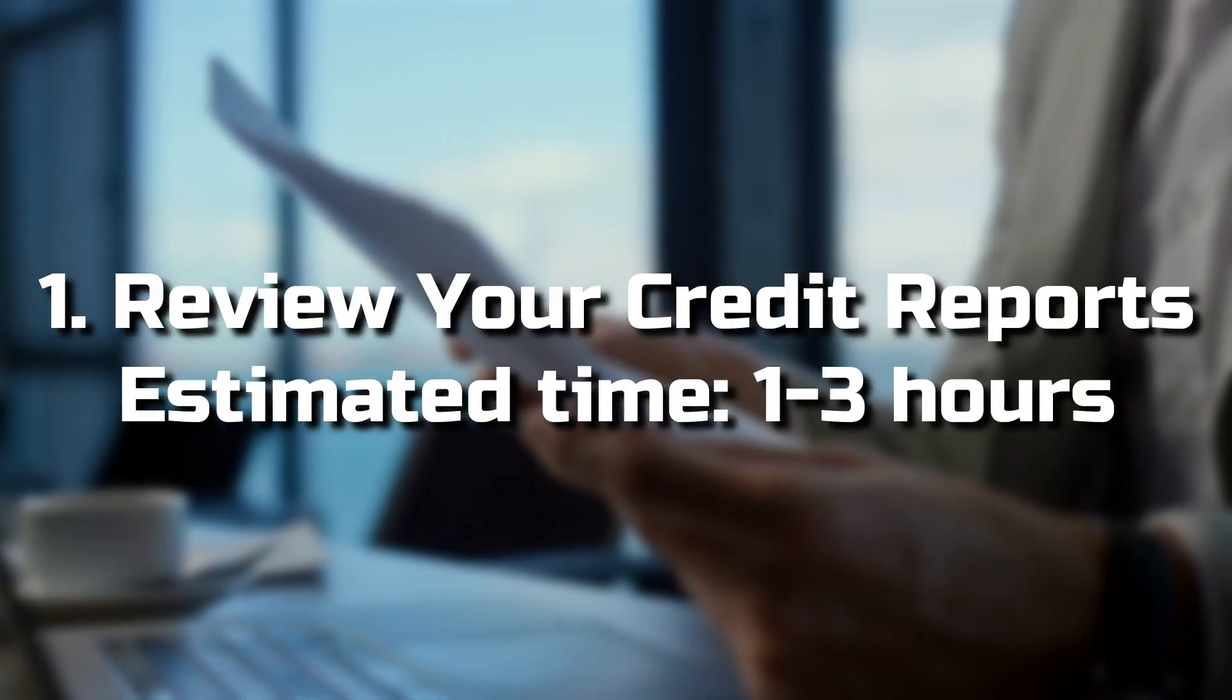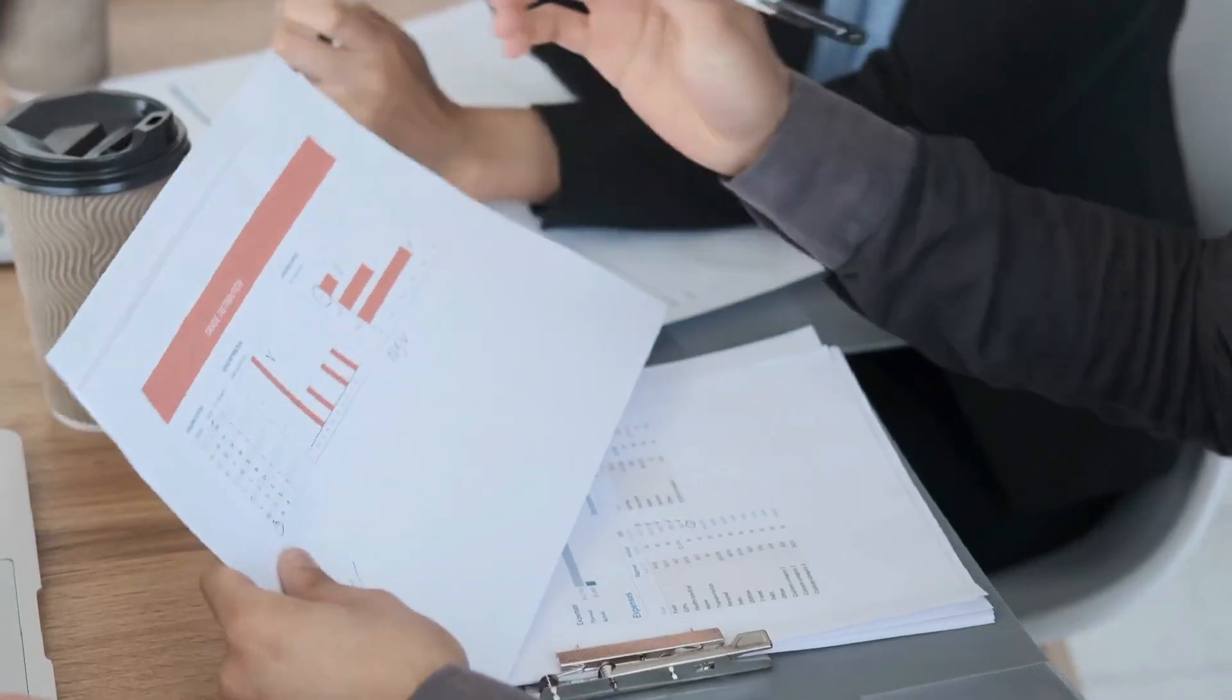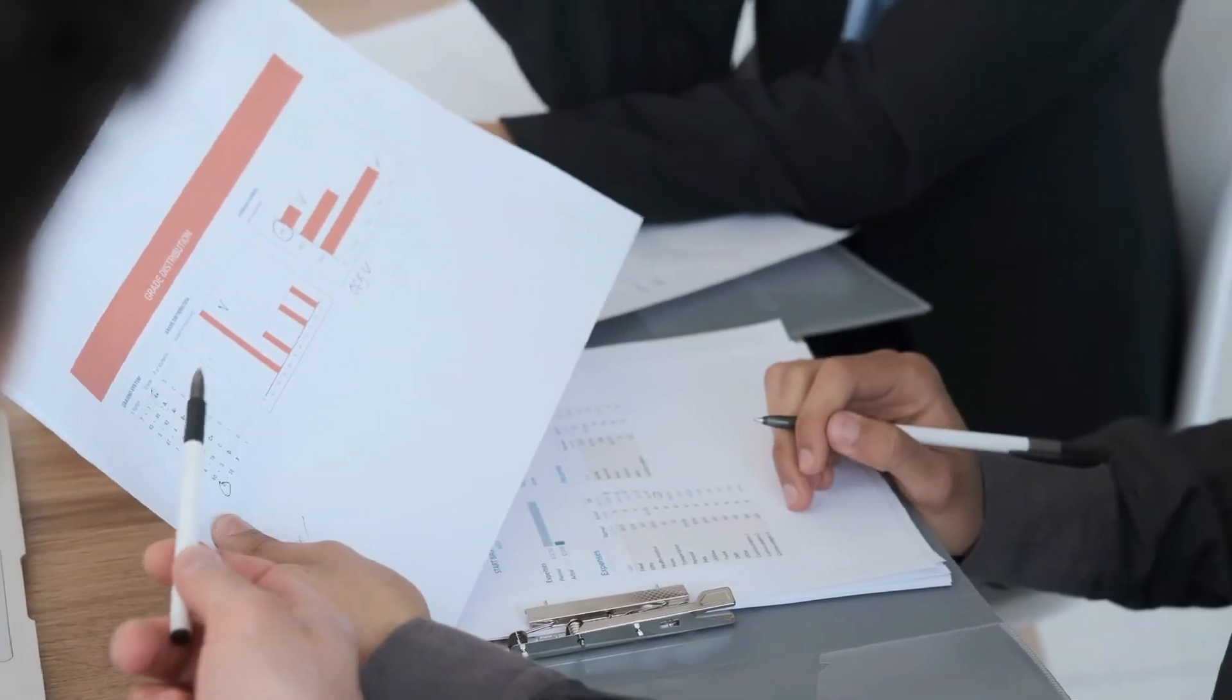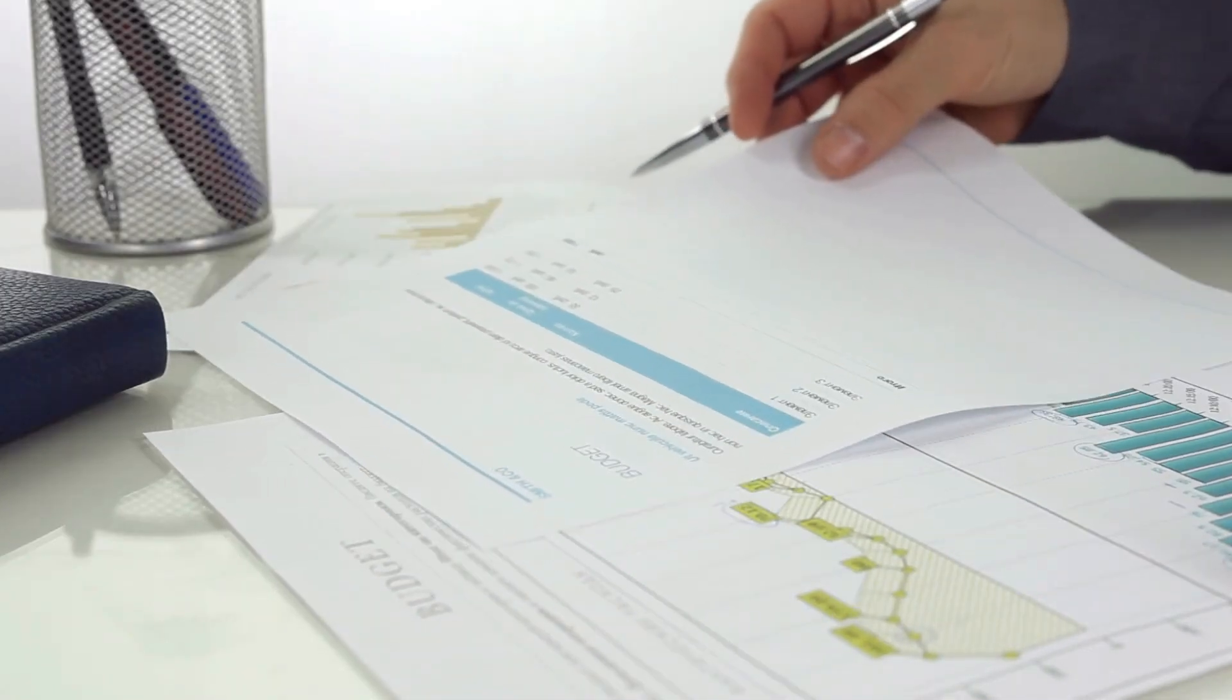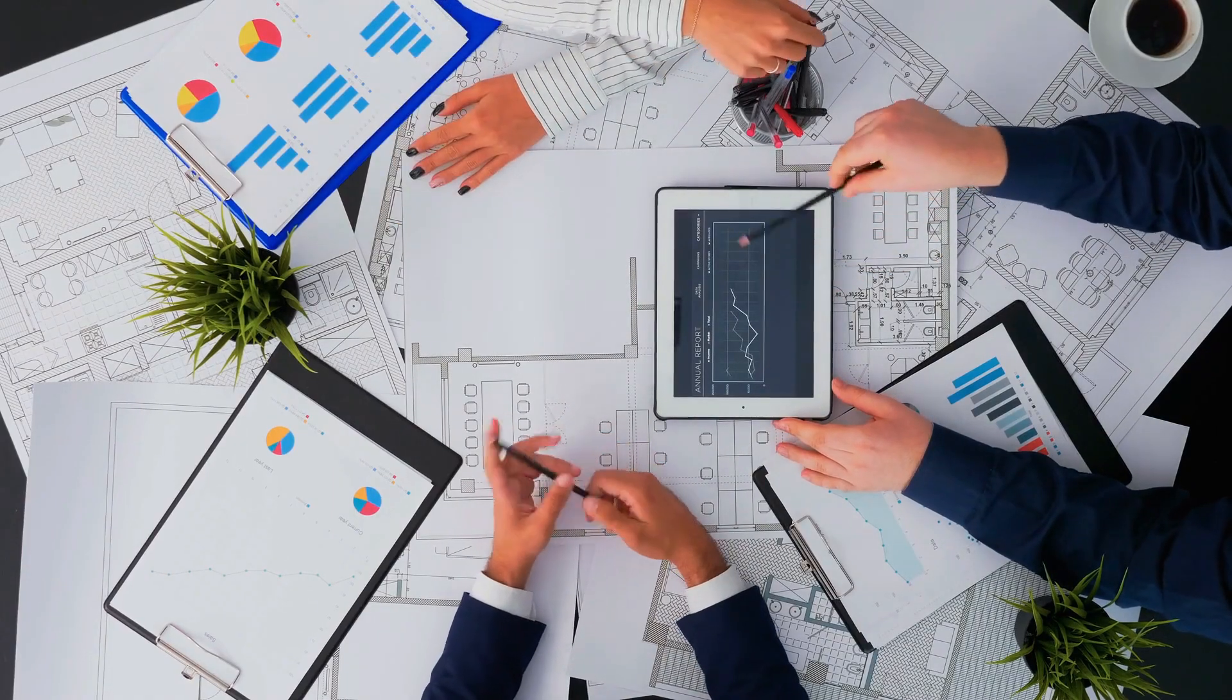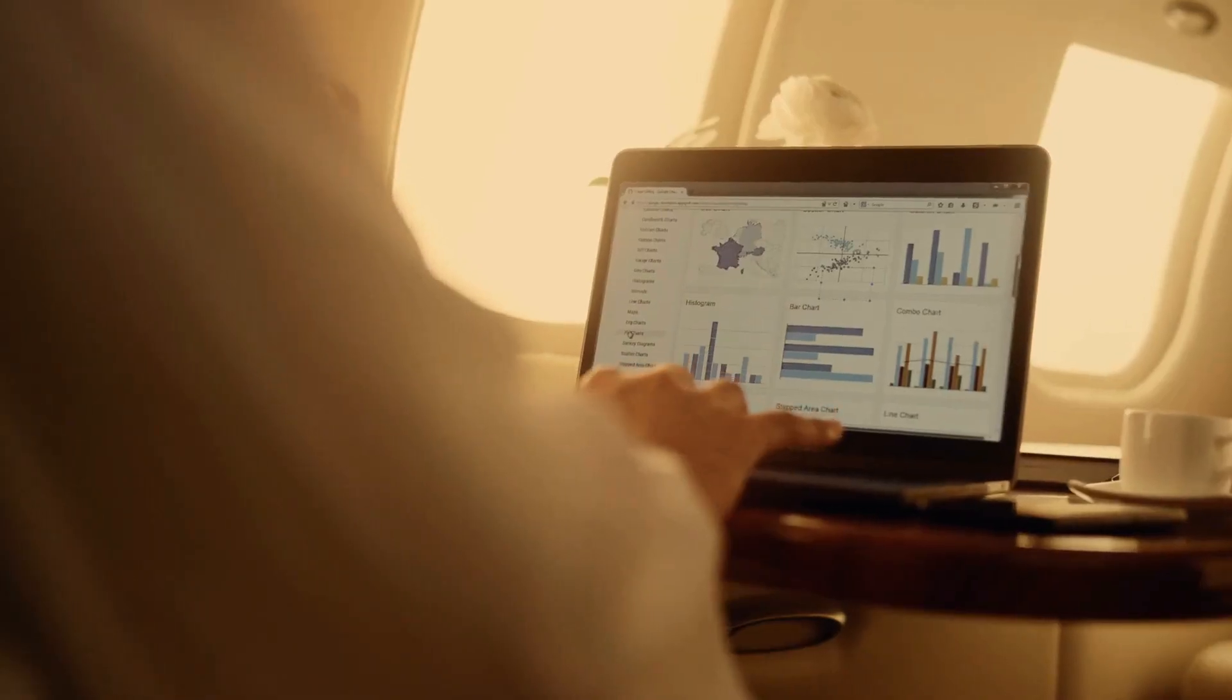1. Review your credit reports. Estimated time: 1-3 hours. Before you can work on improving your credit, it helps to know what might be working in your favor or against you. That's where checking your credit history comes in. Pull a copy of your credit report from each of the three major national credit bureaus: Equifax, Experian, and TransUnion. Then, review each report to see what's helping or hurting your score.